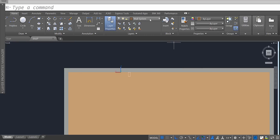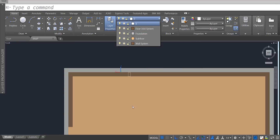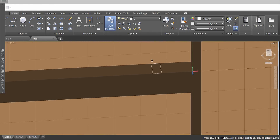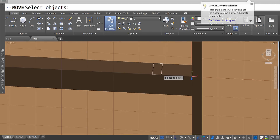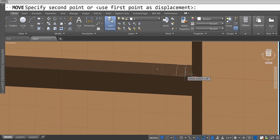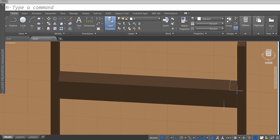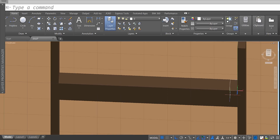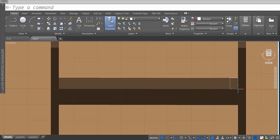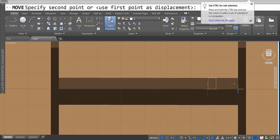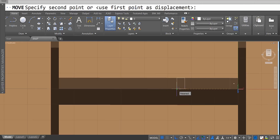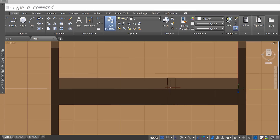That's looking pretty good. Turn the wall system back on and use the move tool to select this rectangle, click on this point, and move it over to the wall first. Then we're going to space these apart every 16 inches. We'll just have two over here, so move this one first.